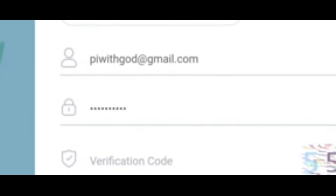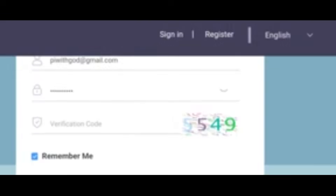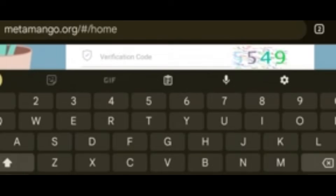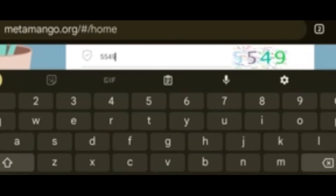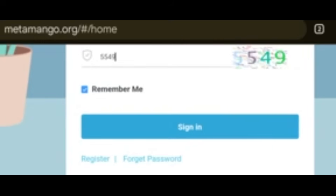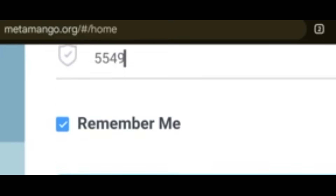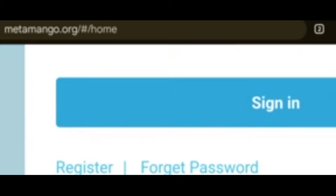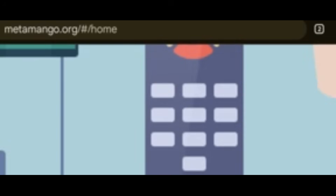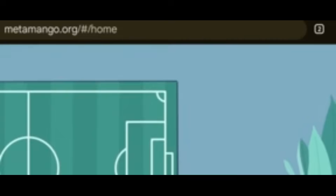Your email address will pop up. Enter your password, then enter the verification code shown on screen — for example 5549. You can click Remember Me so it will store your password. Click Sign In and it will take you to the dashboard.